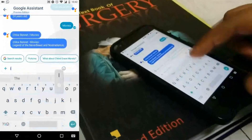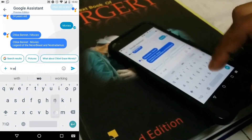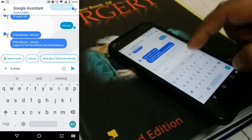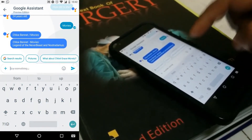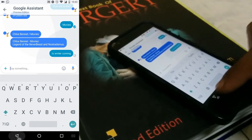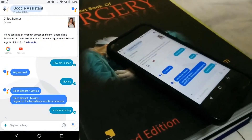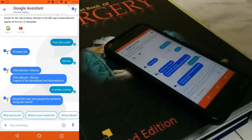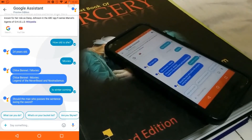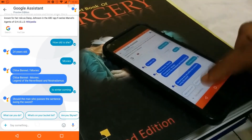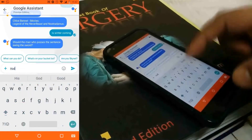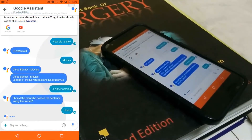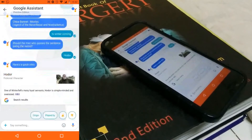These are the other things that Google Allo's assistant provides. For example, we can play games, translate, see the news, have some fun with jokes, get travel time, get answers, see the weather, and so on.